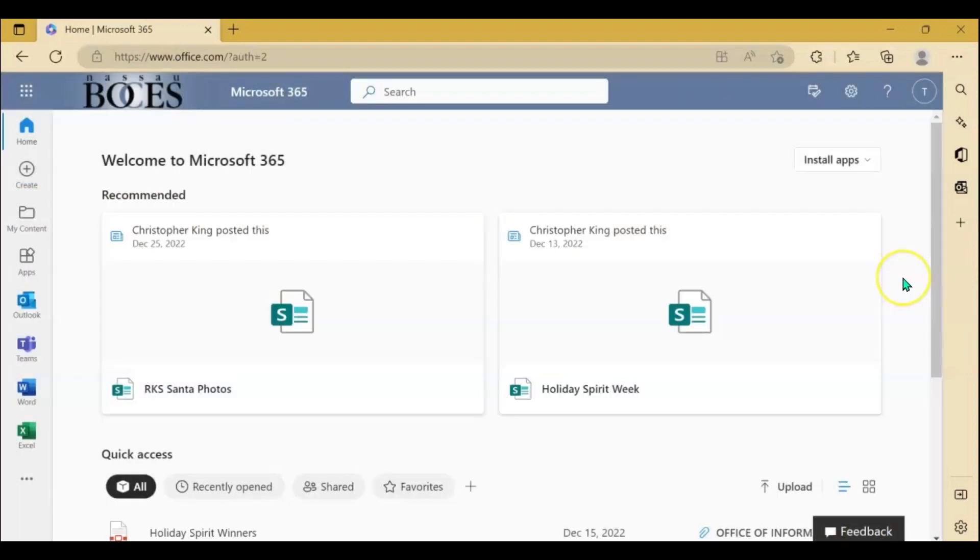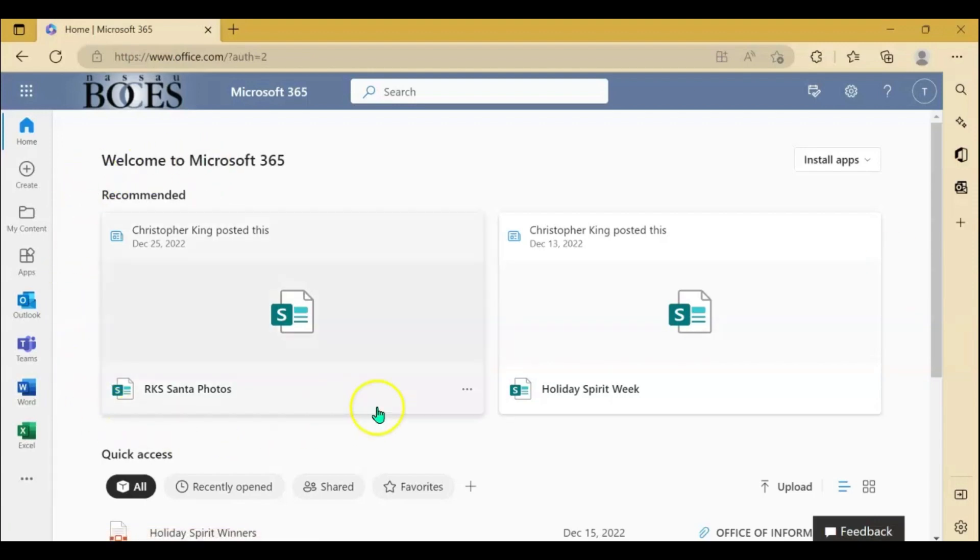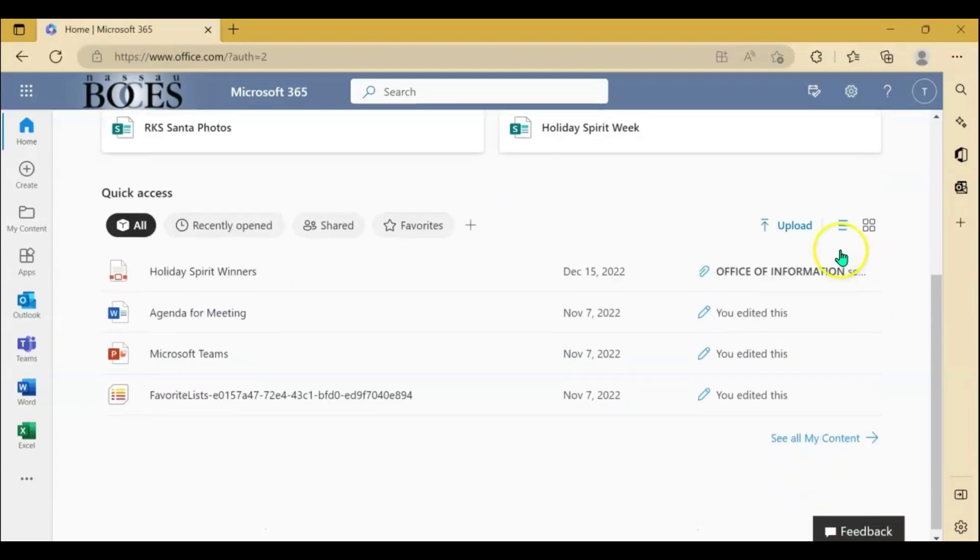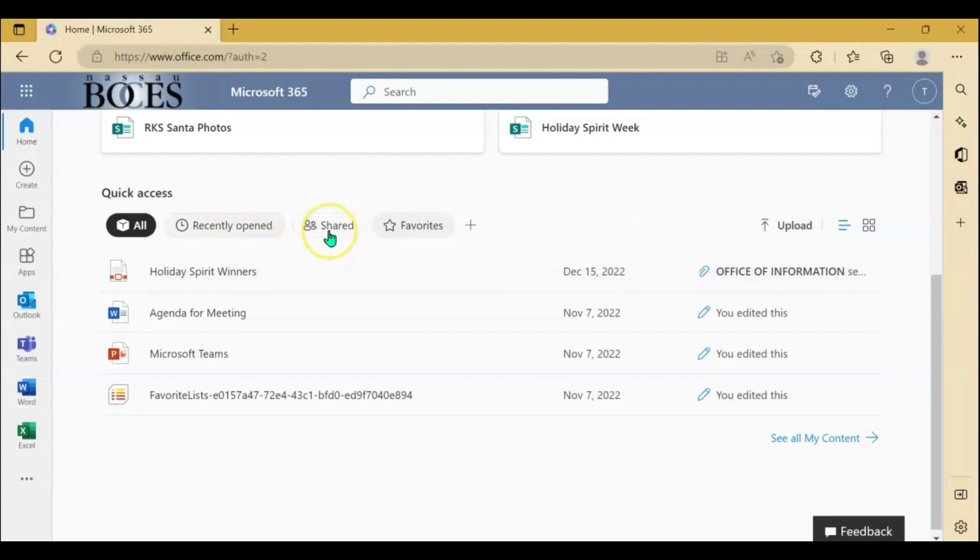Let's explore the homepage a little bit. Across the top you will see your recommended file list and as you scroll down you will see a quick access section, a recently opened section, a shared with me section, and a favorite section.